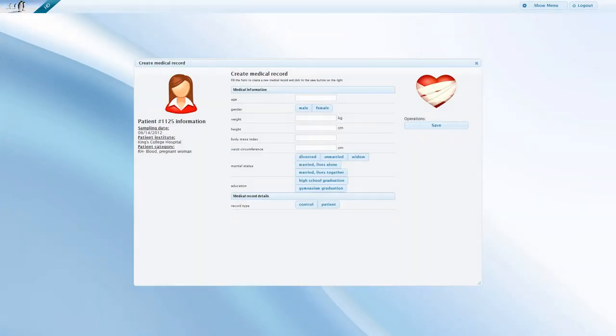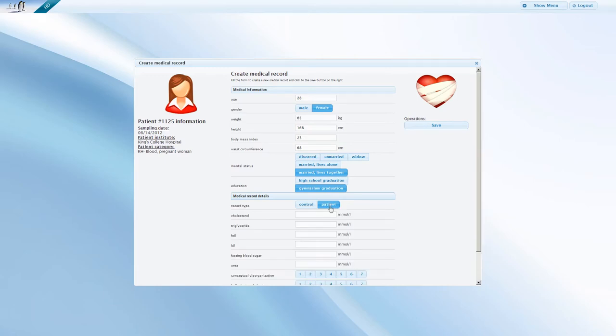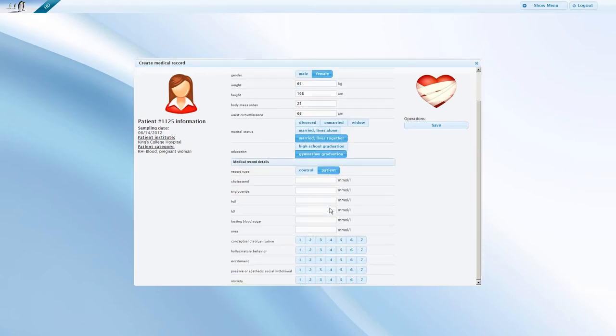This is the sample medical record that you see on the screen. In this example, we first enter some basic personal information. The same form can be used to record information about patients and controls. As information about medical conditions is only relevant to patients, these fields only appear if you choose patient as a record type.